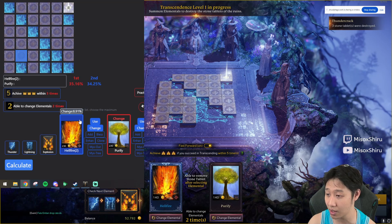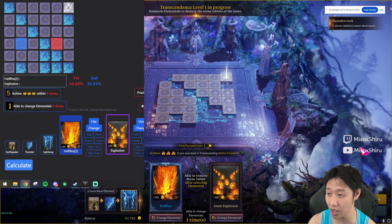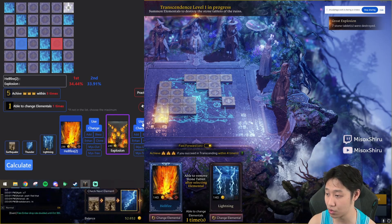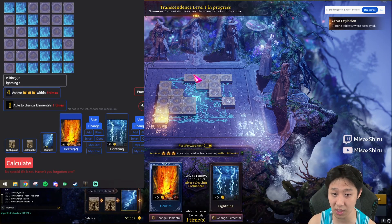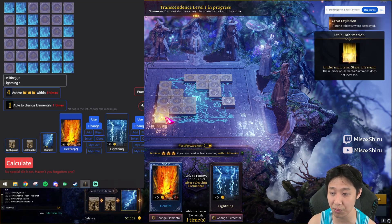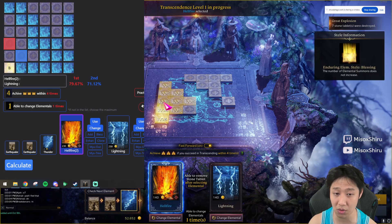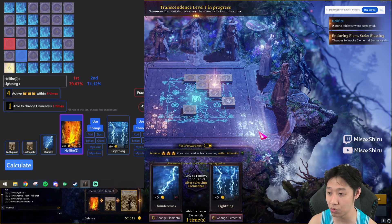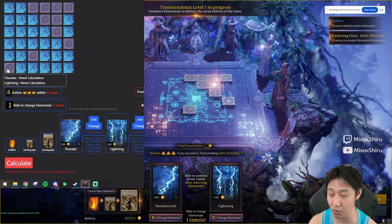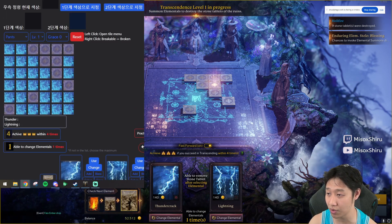Calculate tells us to change purify, so we do that. Calculate again — it says explosion here, so we use it and the board updates correctly. We still have hellfire 2 and now we have a blessing on screen. Update the blessing and calculate. You just follow the steps and keep doing what it tells you. Click blessing and it seems this one didn't update well.